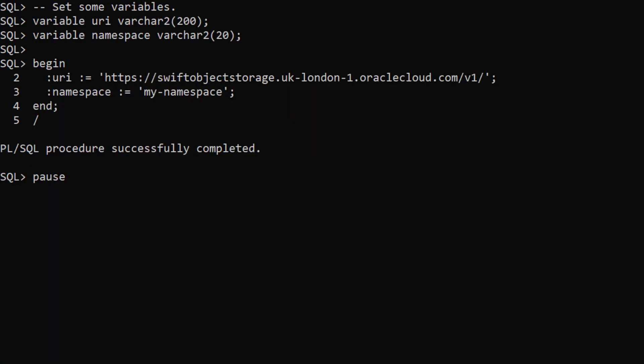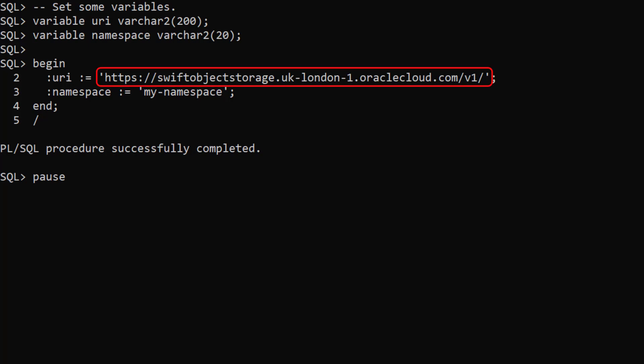We access the cloud object store using a URI. We define variables to hold the base of the URI and a namespace. We set the base URI which includes our region. We also set the value of our namespace which will be included in the URI when we make calls.